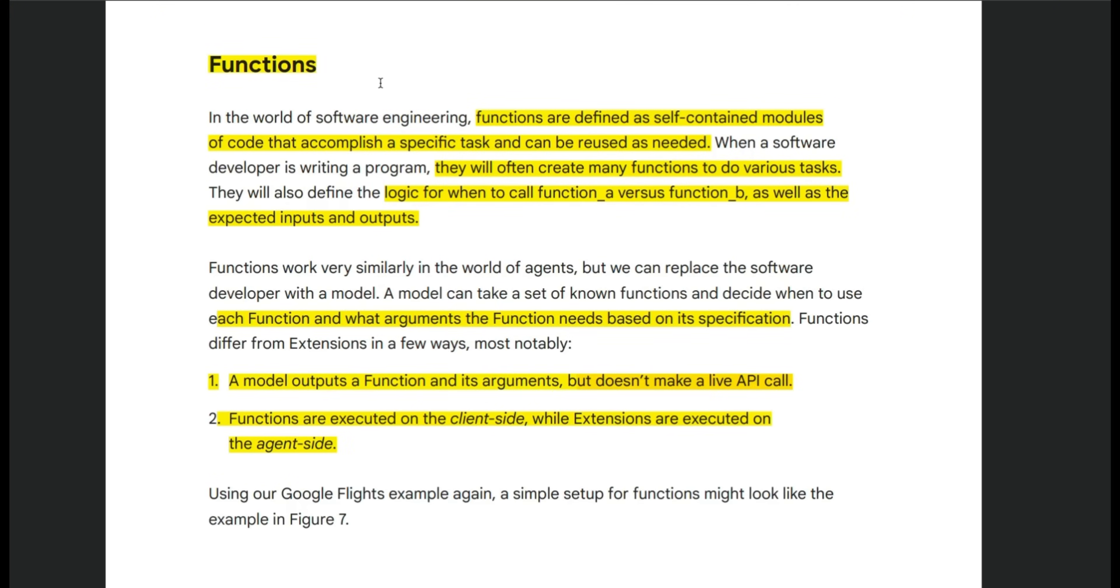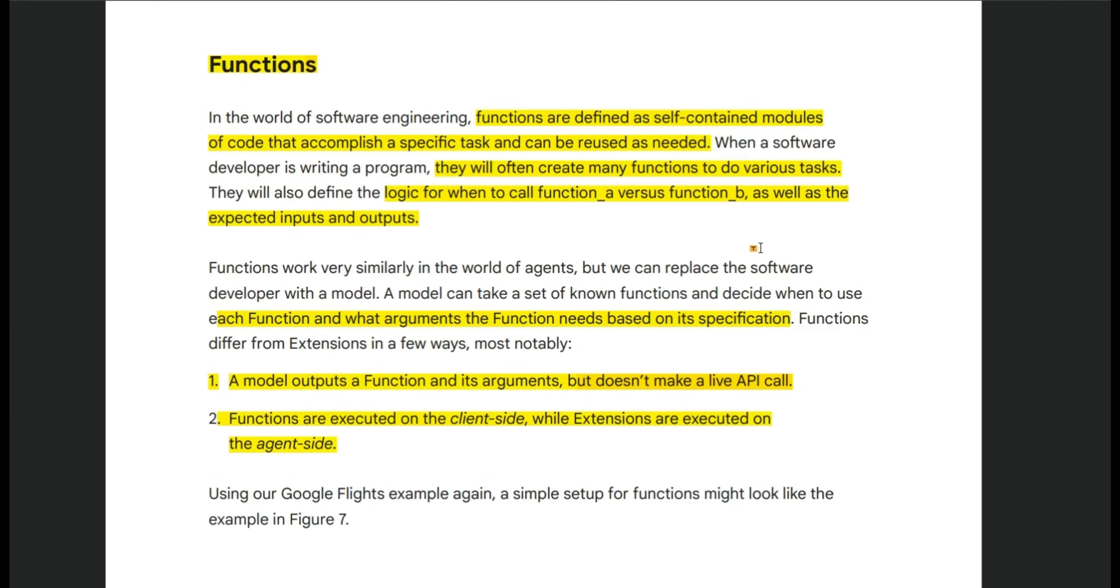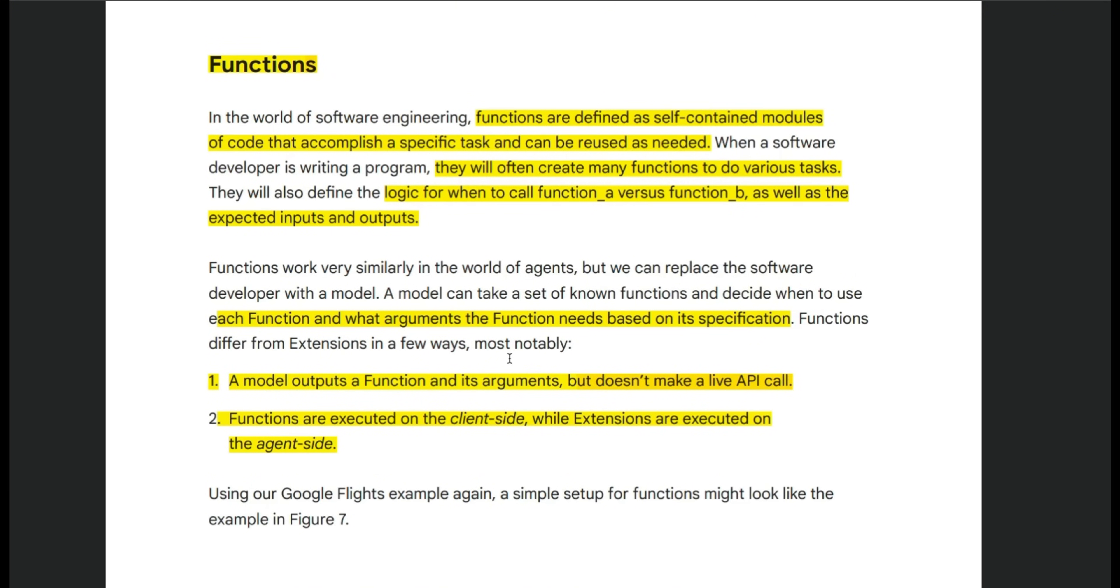The second set of tools are called functions. So these are very similar to functions in any programming language where a function is basically a self-contained module of code that are used to accomplish a very specific task. Now, in terms of implementation, this looks very similar to what an extension is. The only difference between a function and extension according to this white paper is that the functions are executed on the client side, whereas the extensions are executed on the agent side.